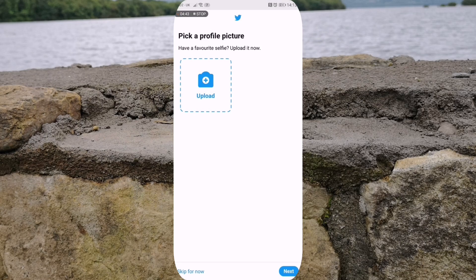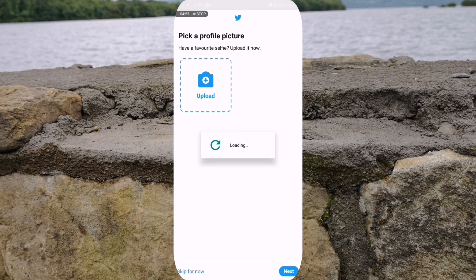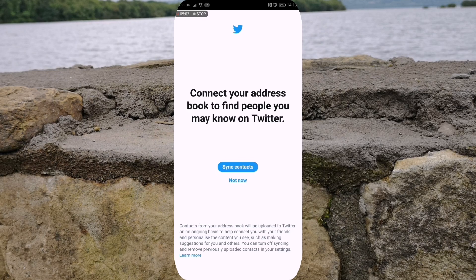In here it will ask you if you want to pick a profile picture. So have a favorite selfie, upload it now. I'm just going to skip this for now. 'Connect your address book to find people you may know on Twitter.' I'm not going to sync my contacts, so I'm just going to hit not now.